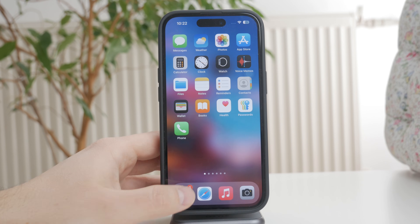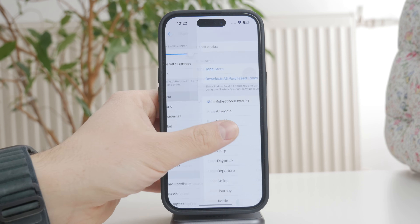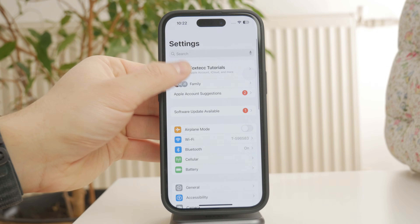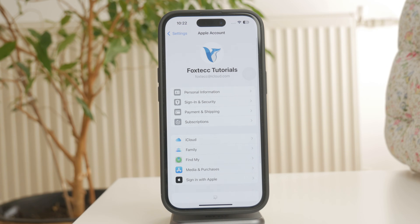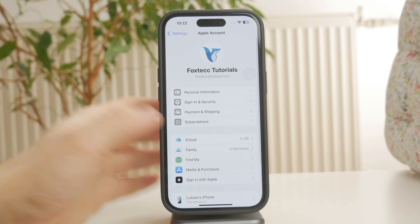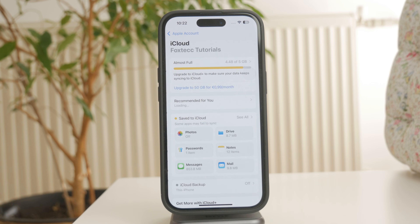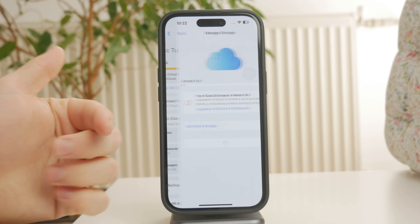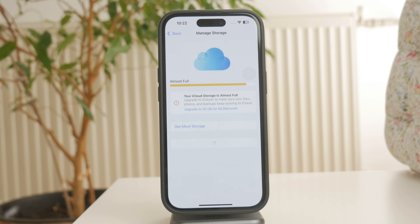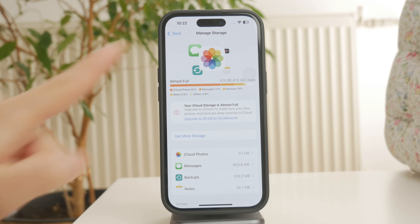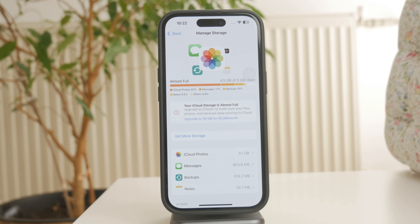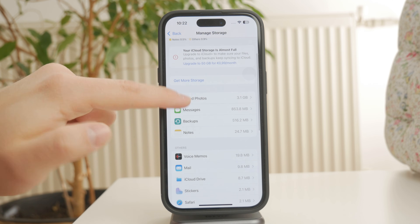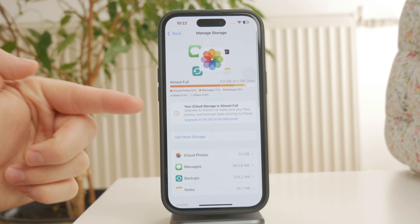Start by opening Settings and tapping your name at the top. This takes you to your Apple ID settings. From there, select iCloud, then tap Manage Account Storage or Manage Storage, depending on your iOS version. Here, you'll see a breakdown of what's using up your iCloud storage.